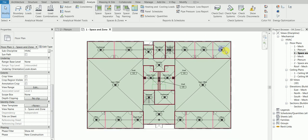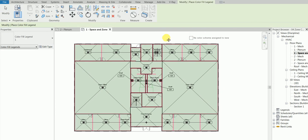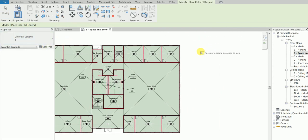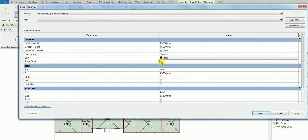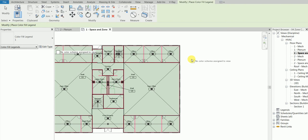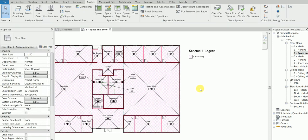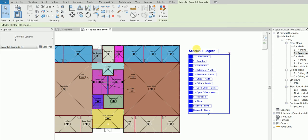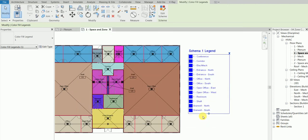After that, go to your analyze tab and click color fill legends. There is one trick here - before you click, just go and edit type and 'show title' should be clicked. Apply and OK. Click here. What type of color scheme do we need? Zones, HVAC zone, keep it schema one, click OK. Automatically it will fill based on what criteria - based on the naming it will fill.